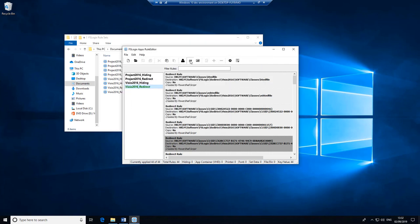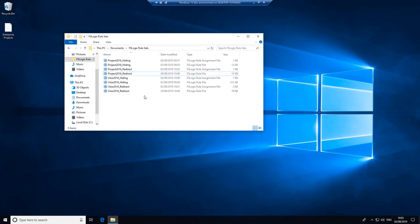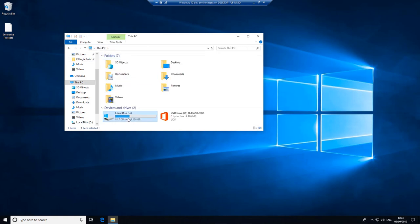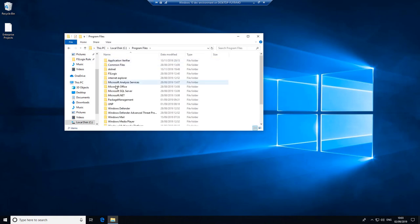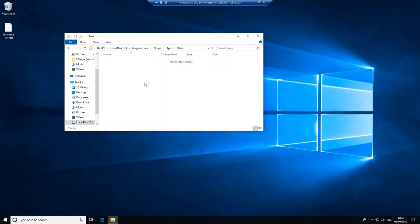We no longer need this activated. This checkbox activates that rule set for the entire system, and when you repair or install an application it enables you to have those redirects in place so those registry keys get written. So we don't need the rule editor anymore. Now we're going to grab all of these files and put them in the correct place, which is Program Files\FSLogix\Apps\Rules.